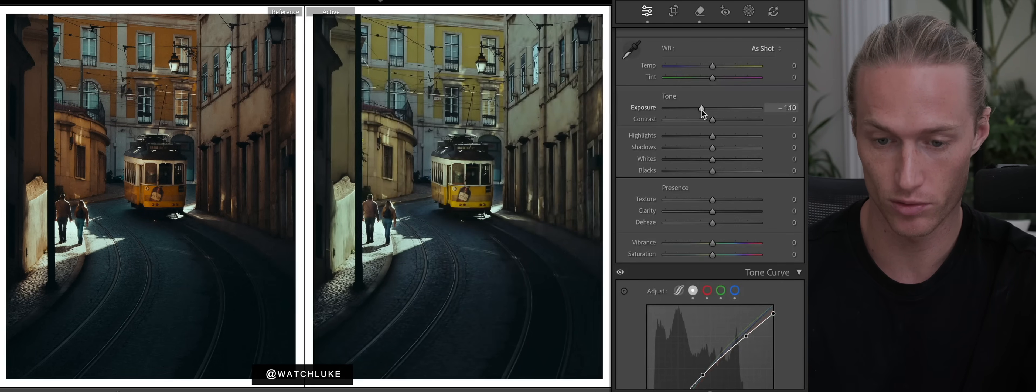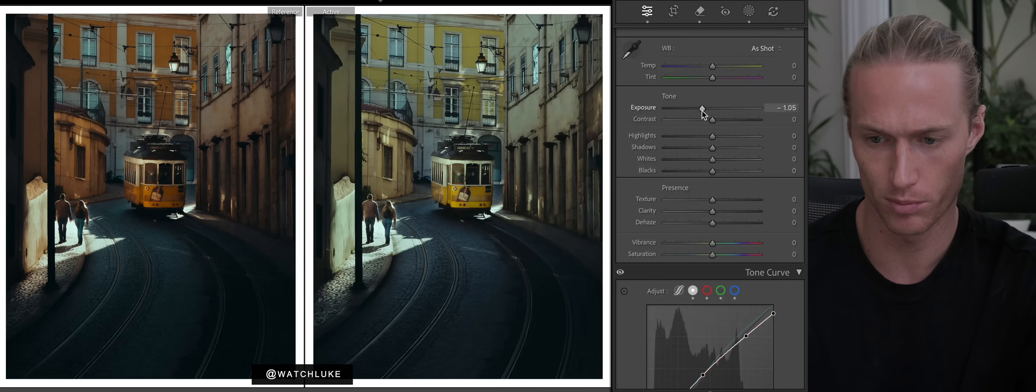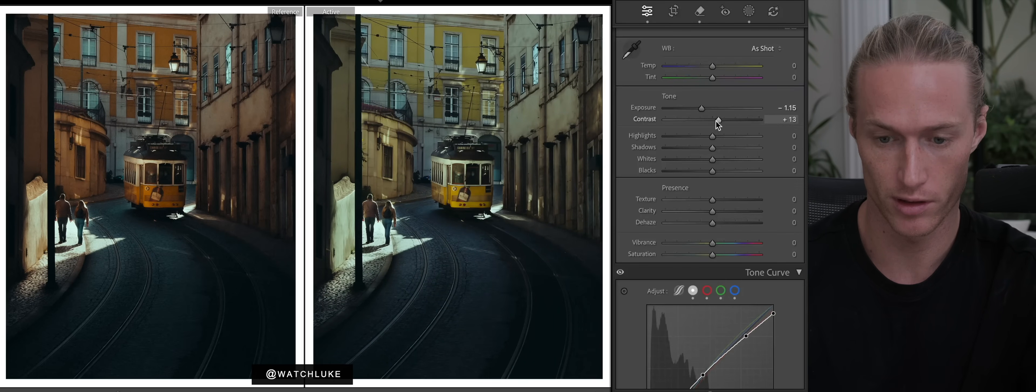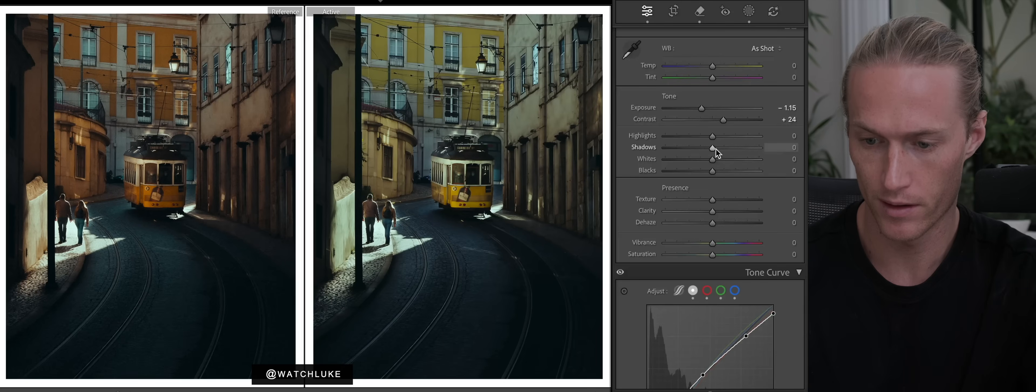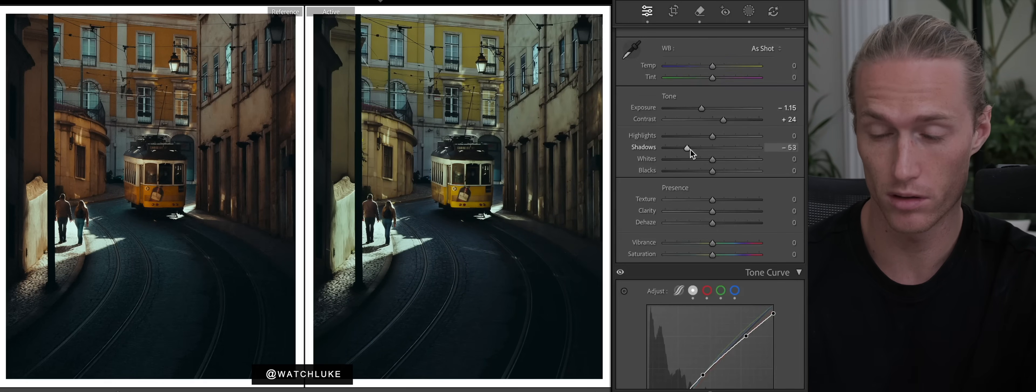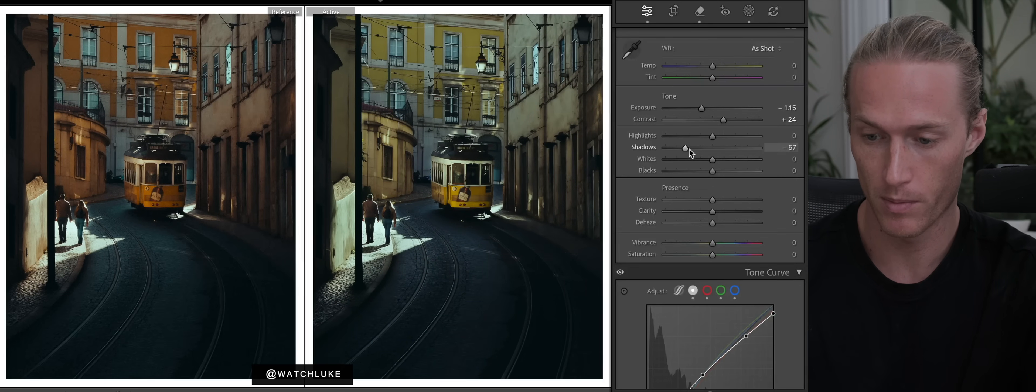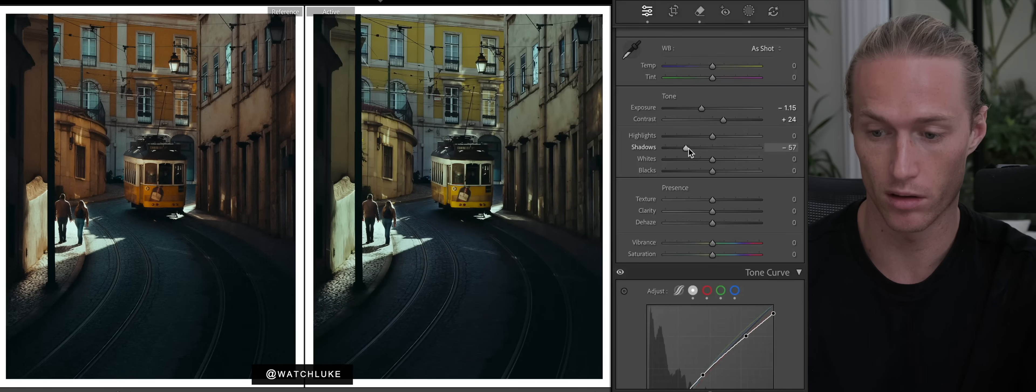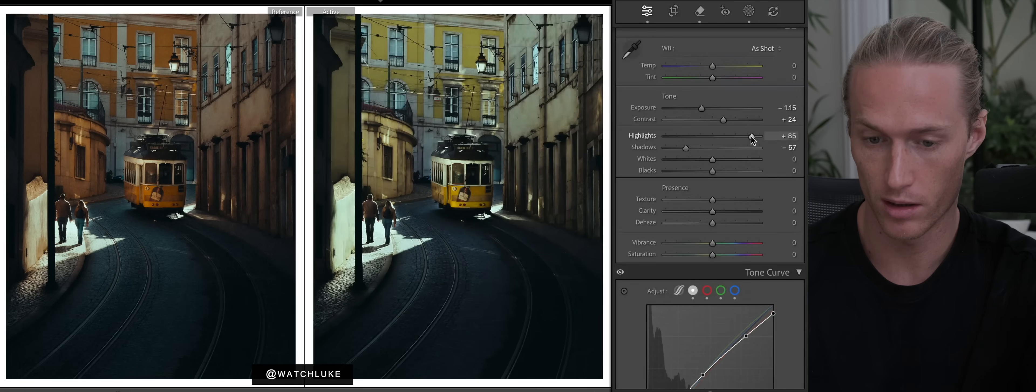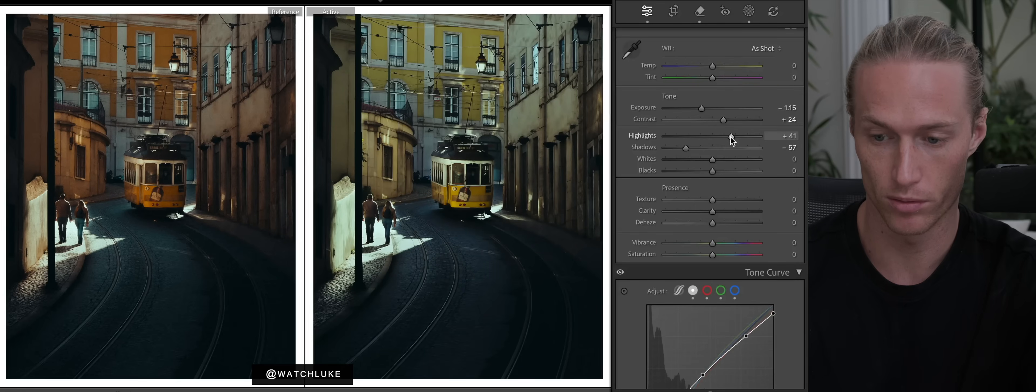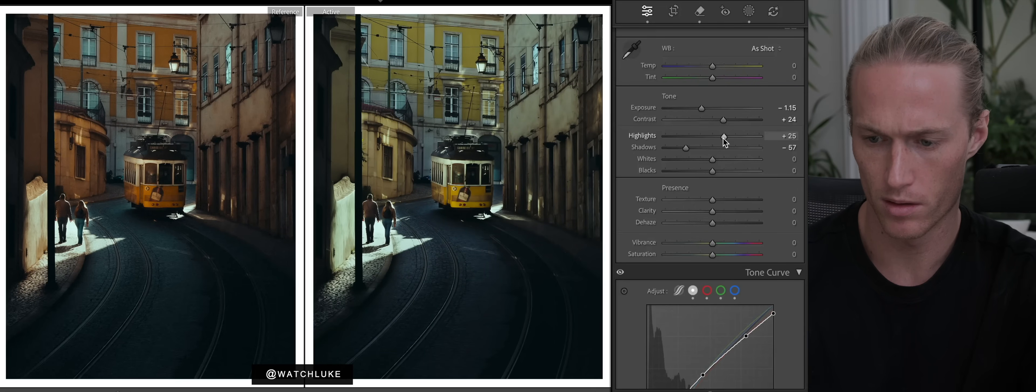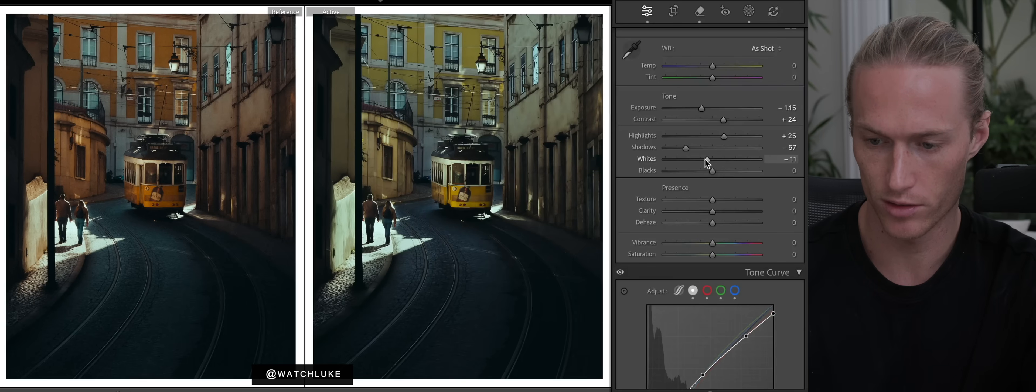We are using his presets for this tutorial, super helpful. So let's just drop exposure - it's just too bright - and increase the contrast. Shadows, this is an important adjustment for cinematic look, and his look is a lot of shadows. Highlights more glow.